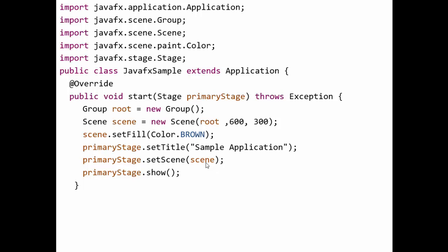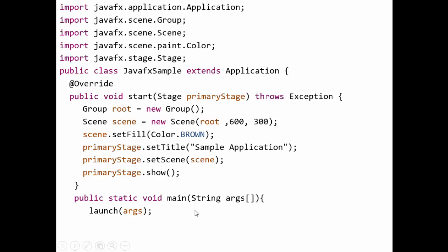To launch the start method, we write public static void main and call the launch method. The launch method belongs to the Application class and internally calls the start method. It requires the String array argument: launch(args). This completes our program — a basic empty screen with a brown background color.